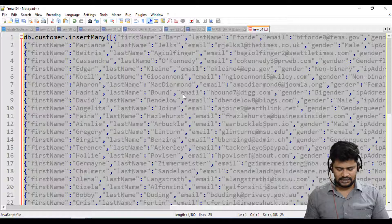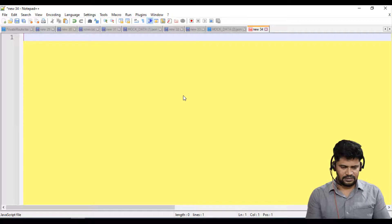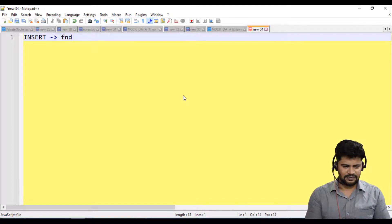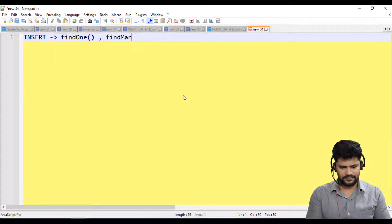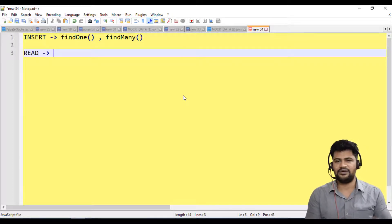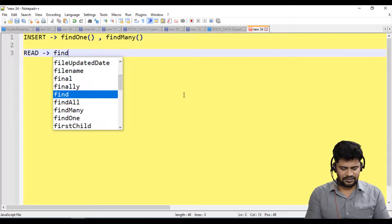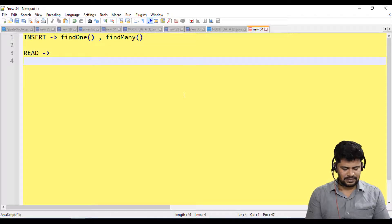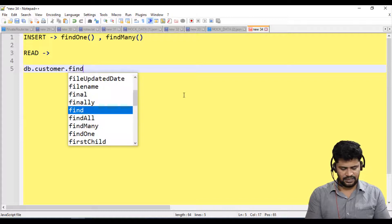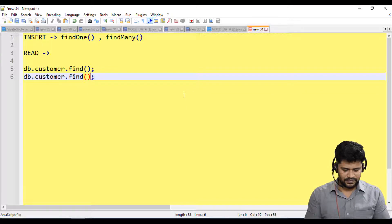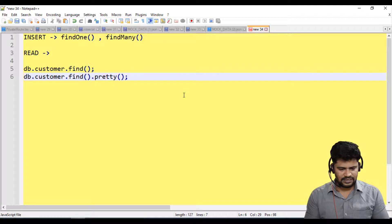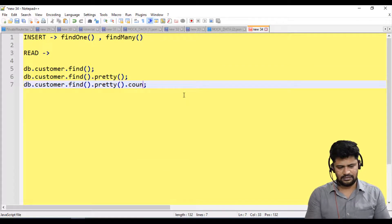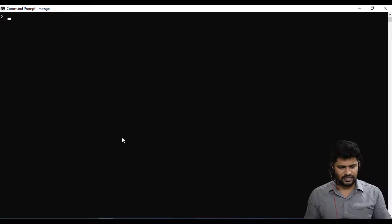What we'll discuss is insert operation, insert is find one or find many. For read operation, I want to read the data. For reading we have a function called find function. db.customer.find() will get the data. If you want pretty format just say .pretty(). If you want to count the number of rows just say .count(). Copy, go here and paste it. 26 records.